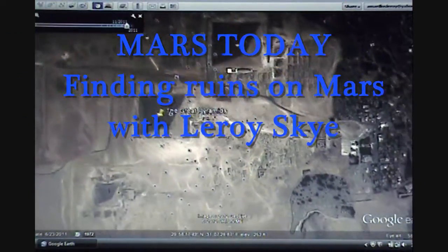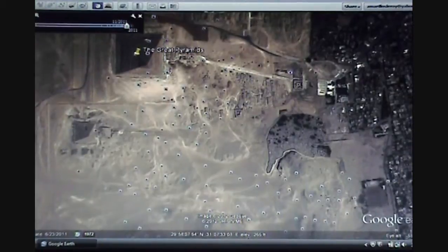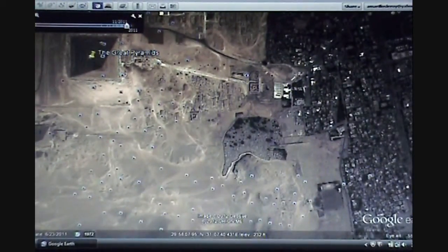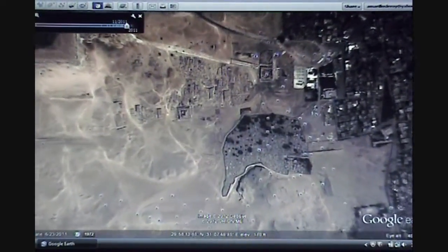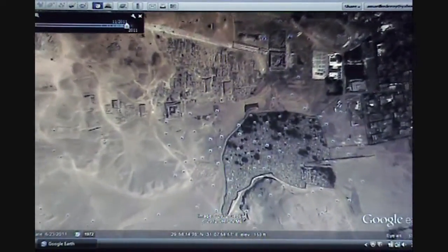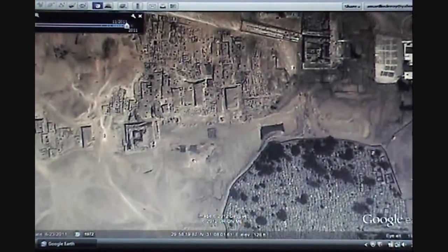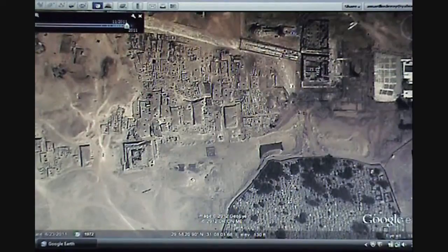We're over the Great Pyramids of Egypt. This is Mars Today, and today I'm starting out with Google Earth instead of Google Mars because I want to show you what ancient ruins look like from above. We're the new aerial archaeologists and we've got to know what to look for. These are Mayan ruins.